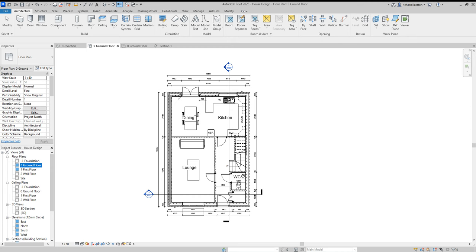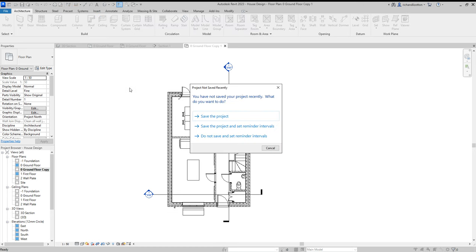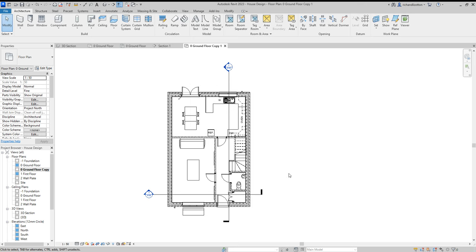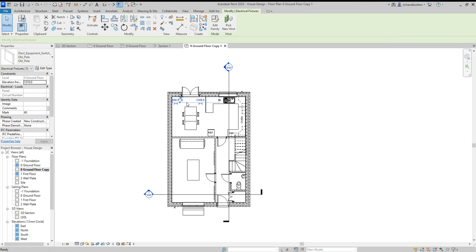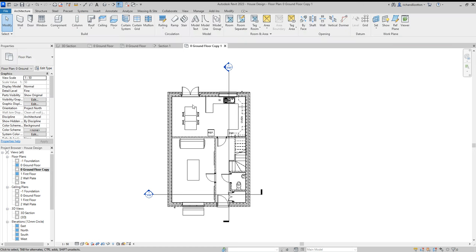So I'm going to right-click on the floor plan in the project browser, duplicate the view. I can just ignore that pop-up for a minute. So I've duplicated the view and there's one left from before. Get rid of that.